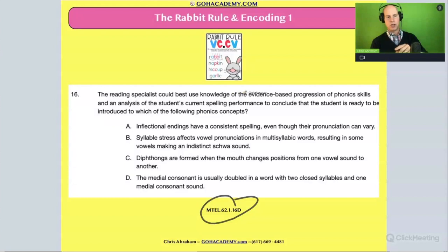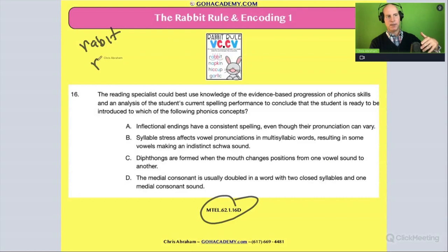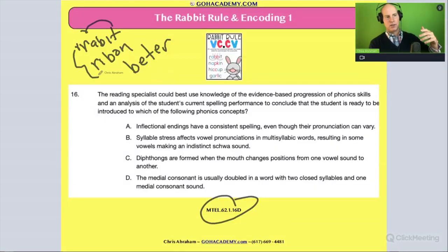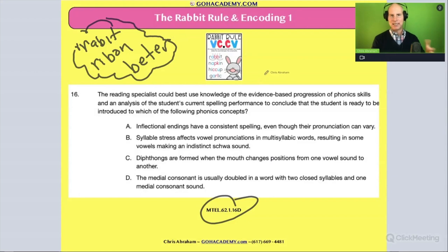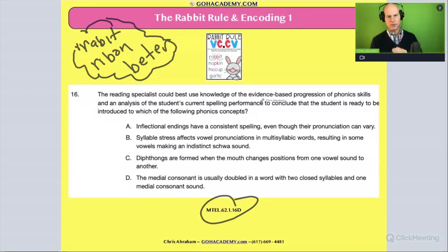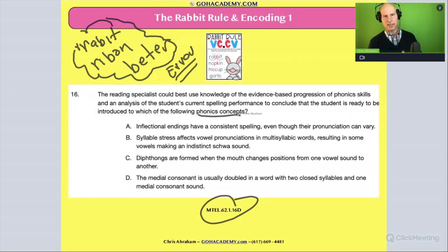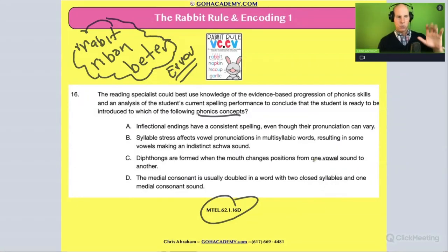The question asks: the reading specialist could best use knowledge of an evidence-based progression of phonics skills and analysis of the student's current spelling performance — looking at the common errors — to conclude that the student is ready to be introduced to which of the following phonics concepts or letter-sound correspondence concepts? The student made mistakes spelling rabbit, ribbon, and better phonetically, not knowing the rule for doubling the middle consonant.